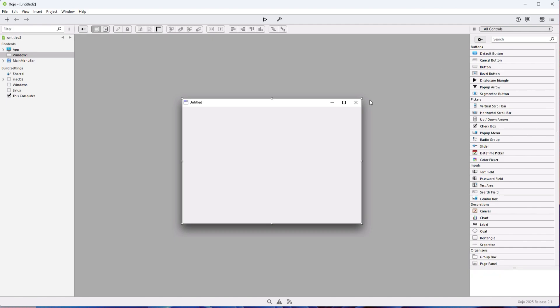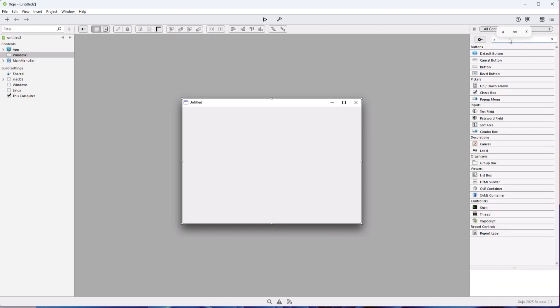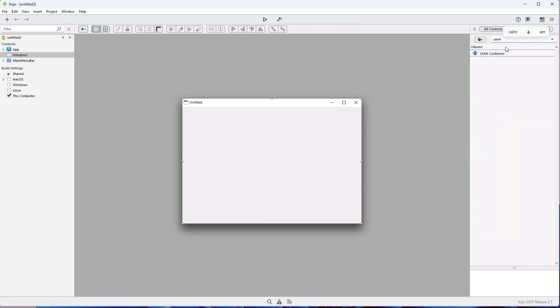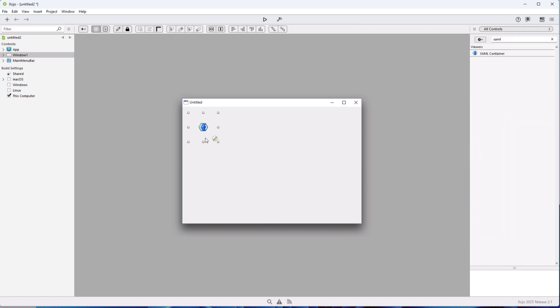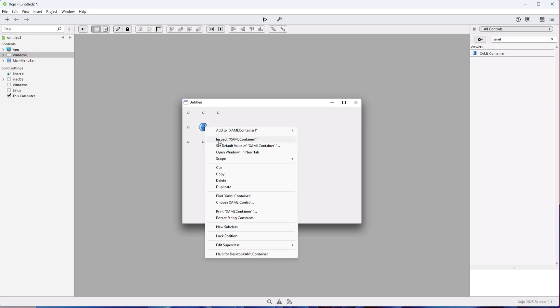Let's quickly build a XAML UI on Windows using XOJO. First things first, let's start by adding a XAML container.